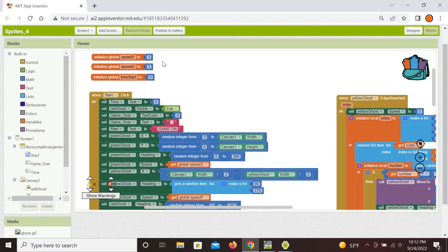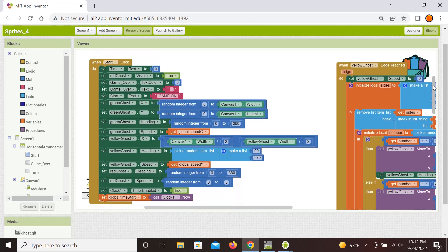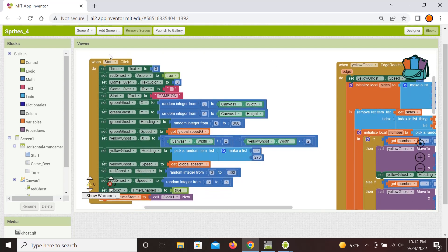Since we want to change the speed of the yellow and green ghosts, we need to initialize them as global variables. The same holds for the start time for our timer. Then we examine the event handlers — the first one is what happens at the start of the game when we press the start button. Here we want to basically reset all the parameters and initialize motion for all three ghosts.